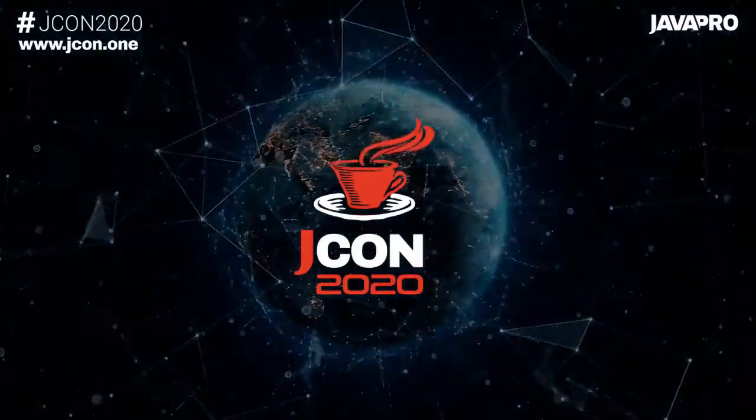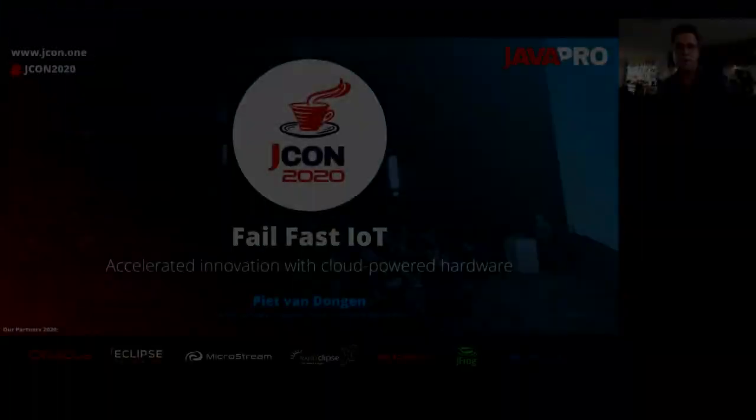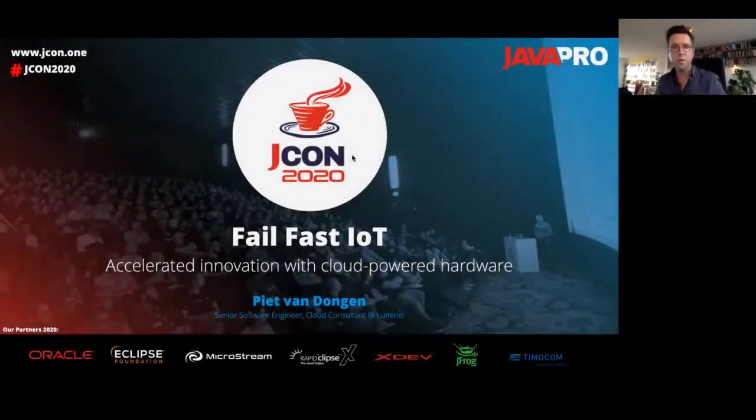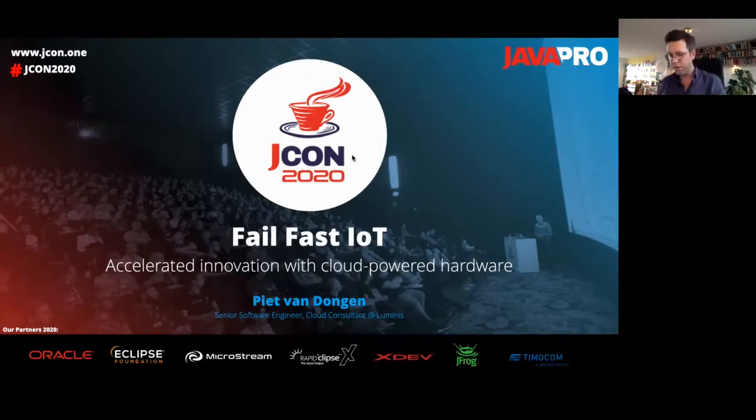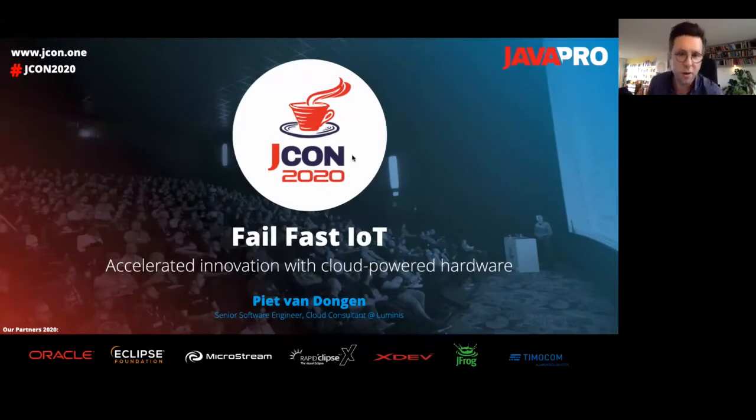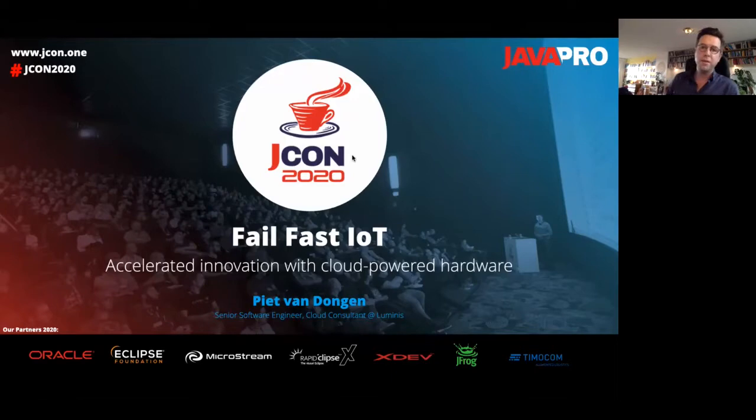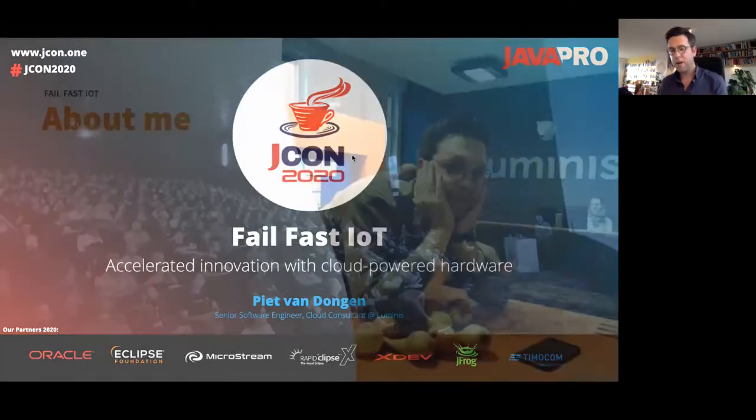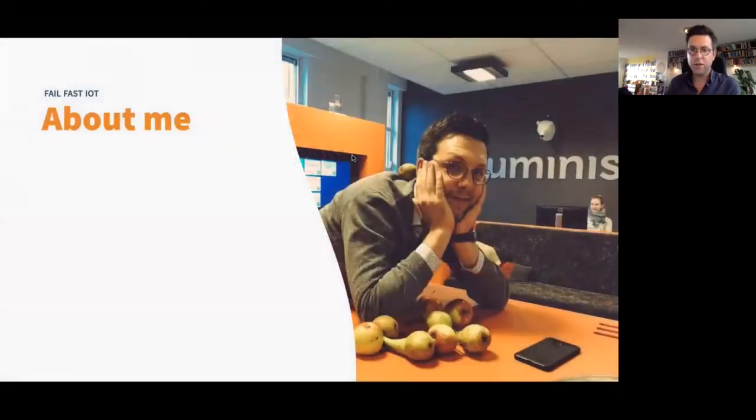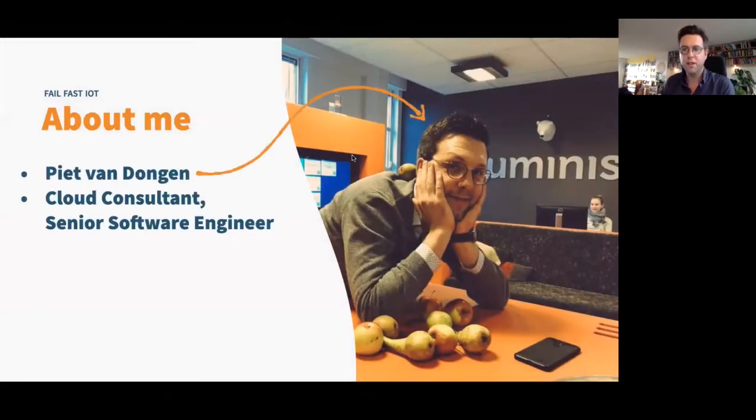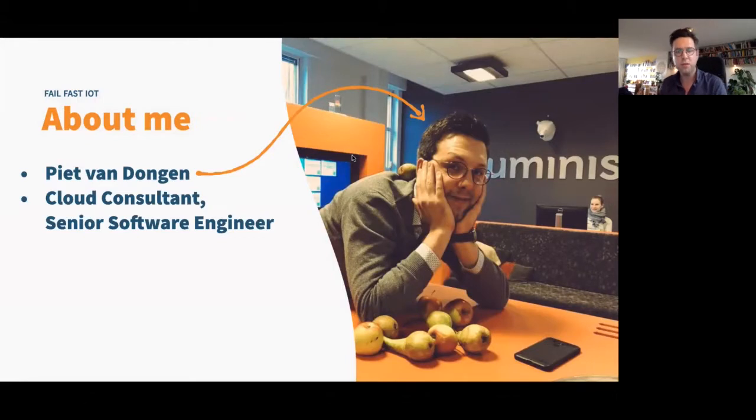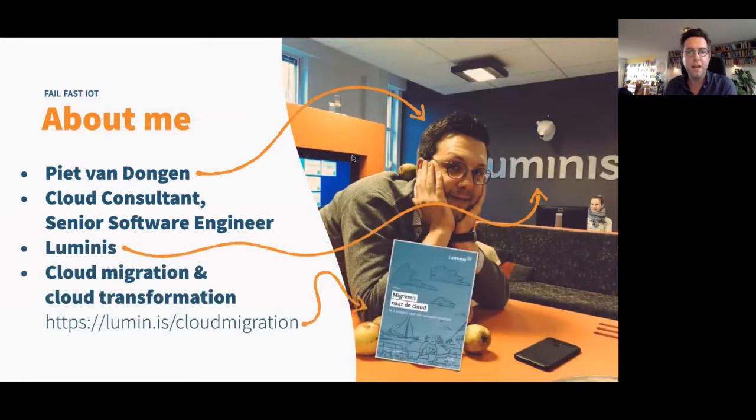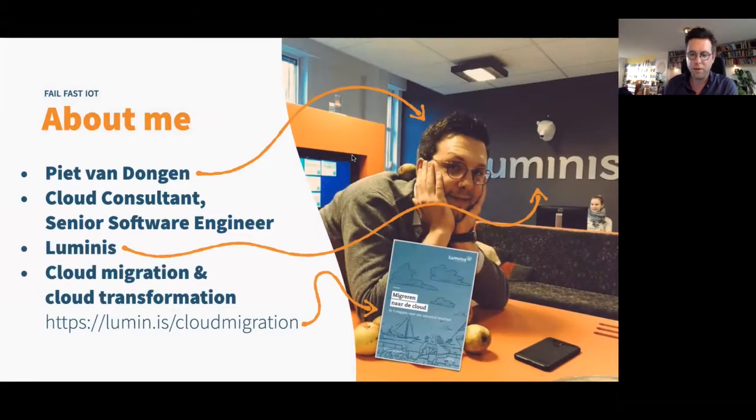Hello, everyone. All right, let me start. So welcome, everyone. And thank you for joining my session on Fail Fast IoT. My name is Pete. And I work at a company called Luminous. That's me on the fruit table at the office. I'm a cloud consultant and a senior software engineer. And I recently wrote a white paper on cloud migrations.